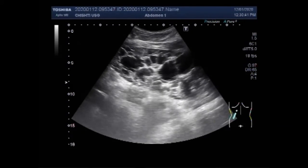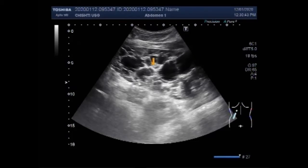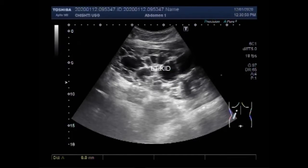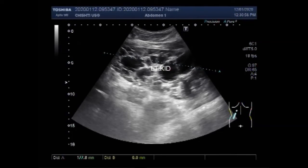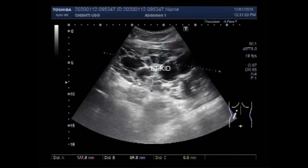There is compensatory hypertrophy. You can see the left kidney and its size. It measures 17.8 cm x 7.0 cm with a cortical thickness of about 7.5 mm.